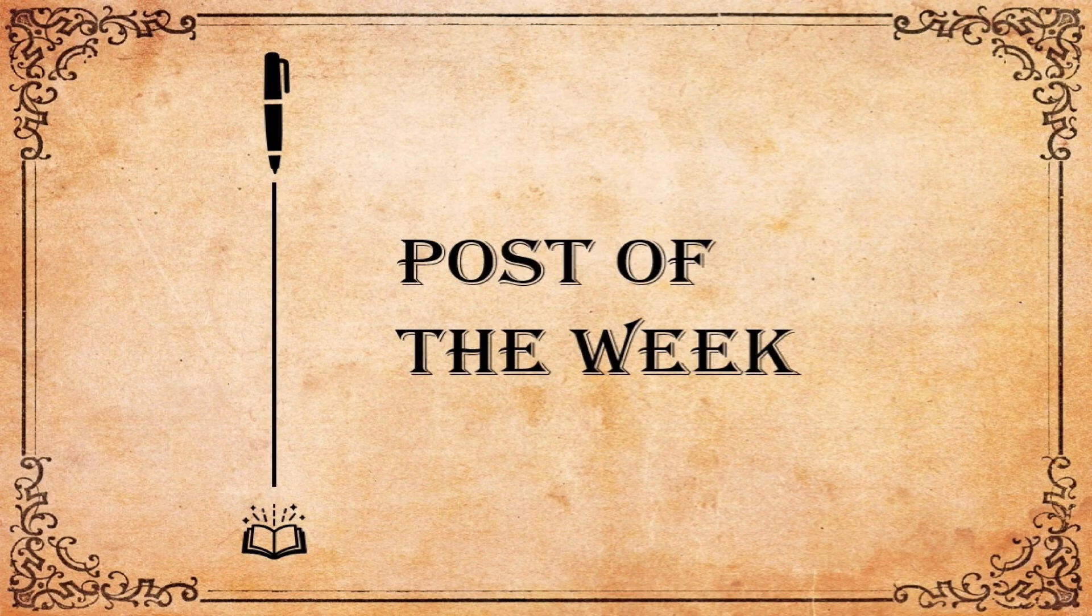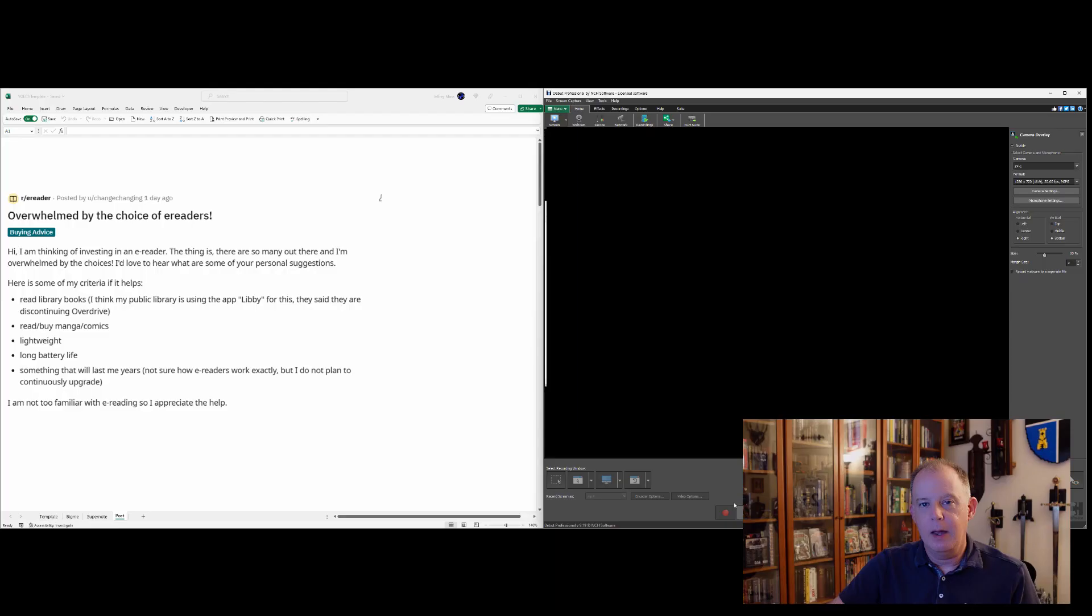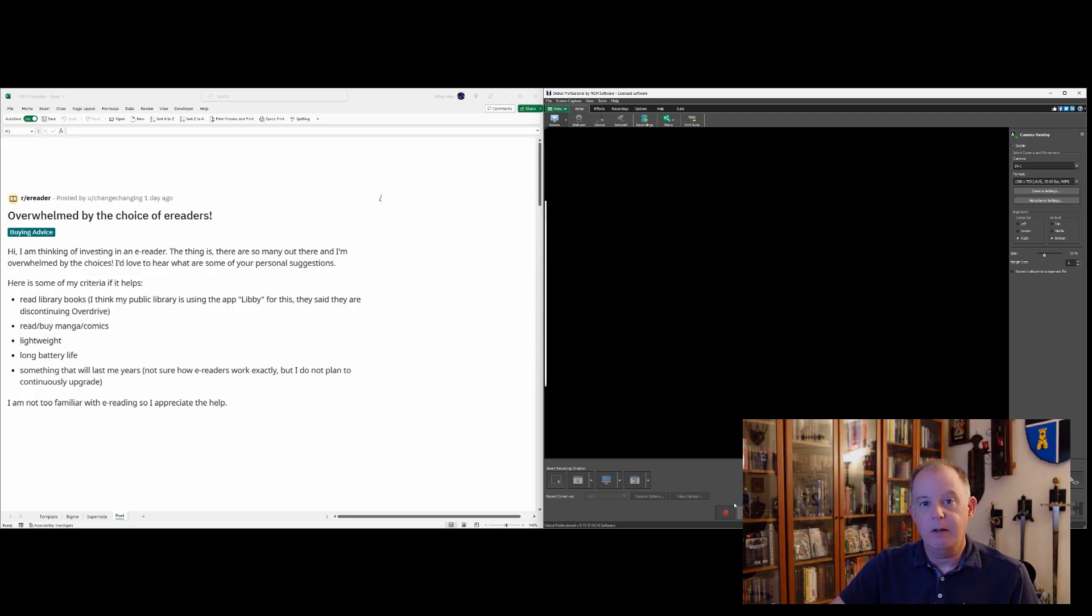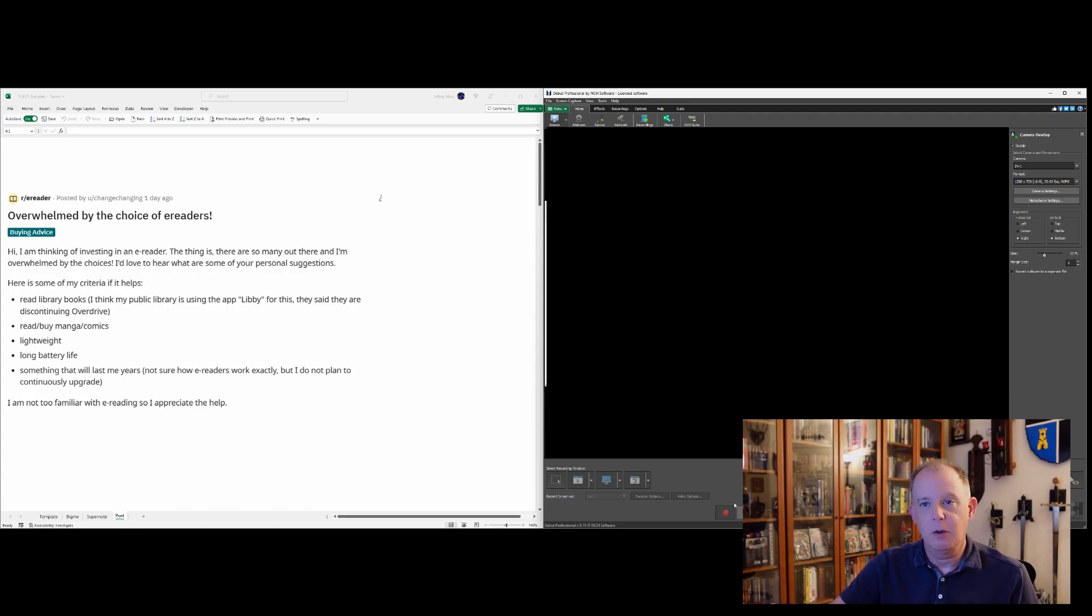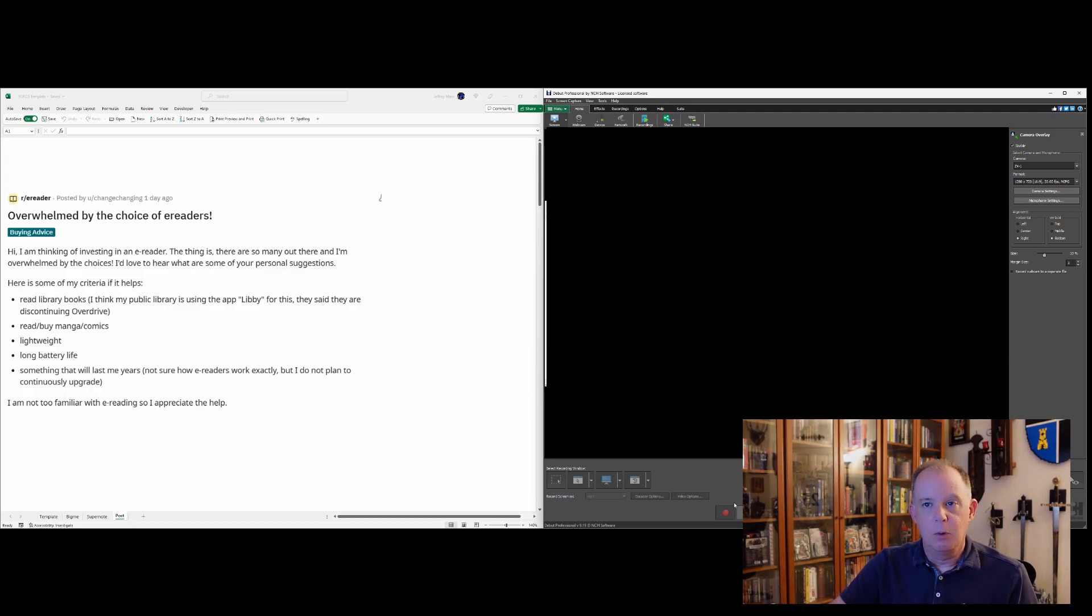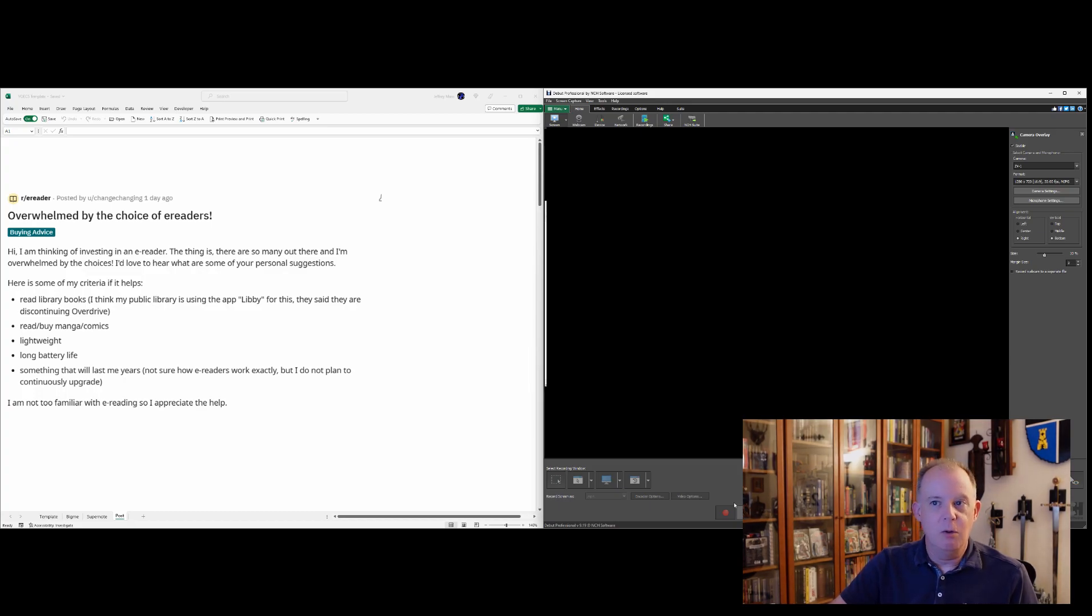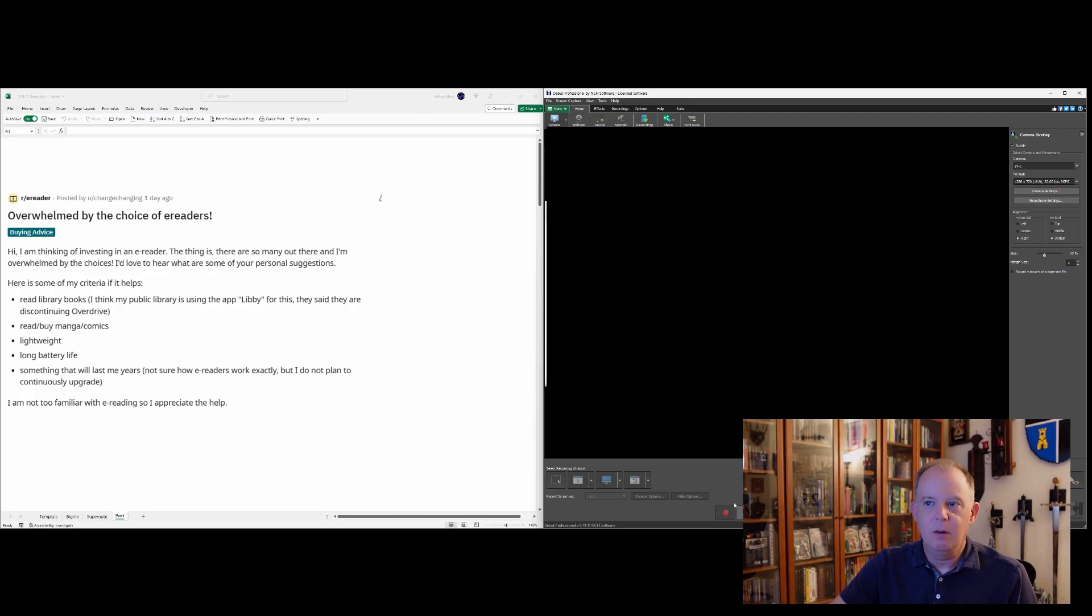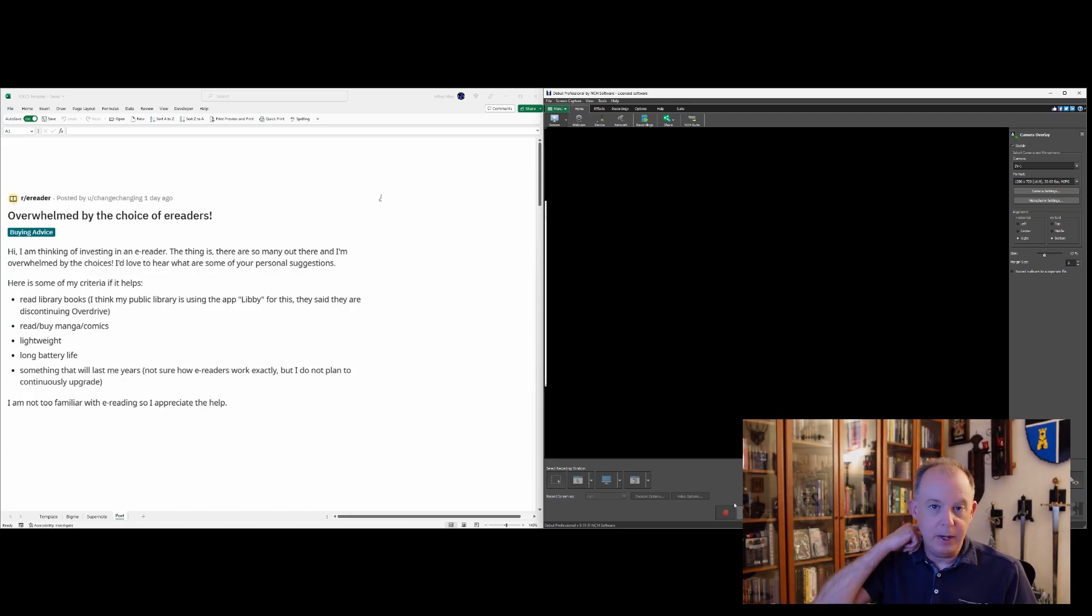Okay, for our final segment of this episode, we're going to look at a Reddit post and kind of go through it. I thought it was an interesting post, both in terms of the question being posed, which I think a lot of people can relate to, but also how I'd answer it and how other people have answered it as well. So let's take a quick look. This is extracted from Reddit from the e-reader group. And this was done by someone named Changing One. And the subject is overwhelmed by the choice of e-readers.